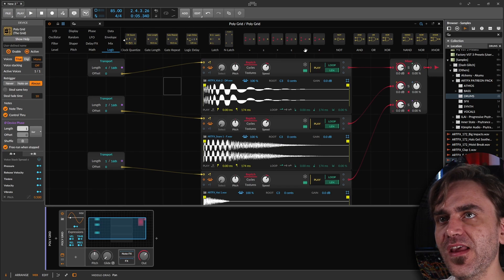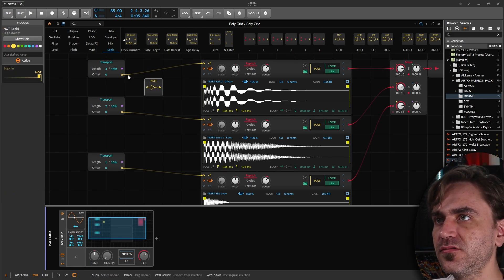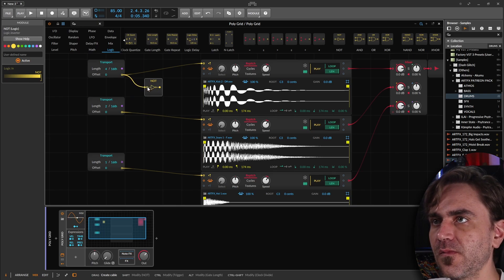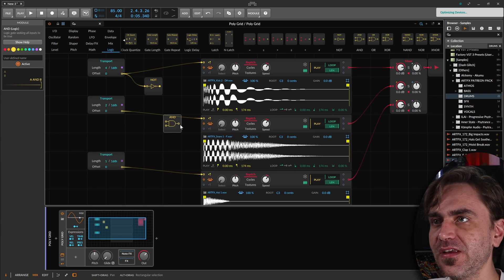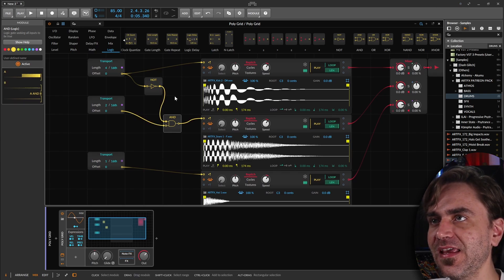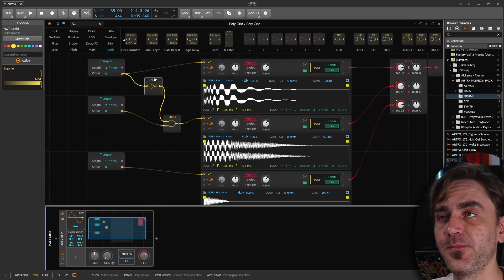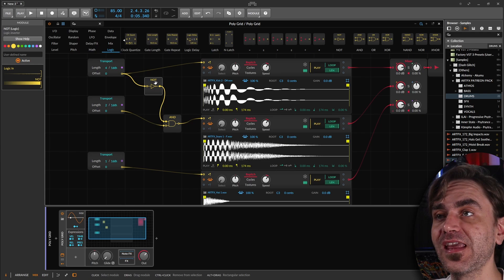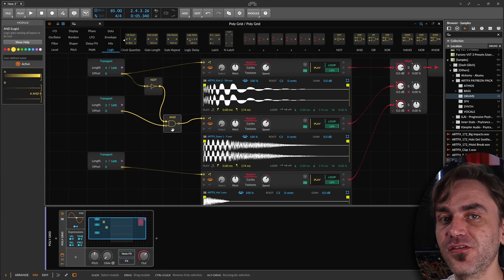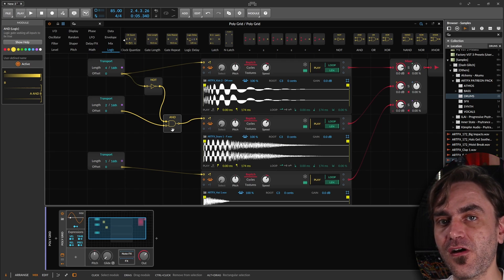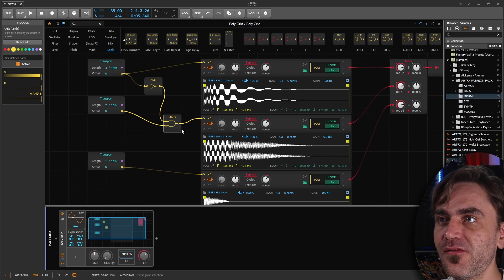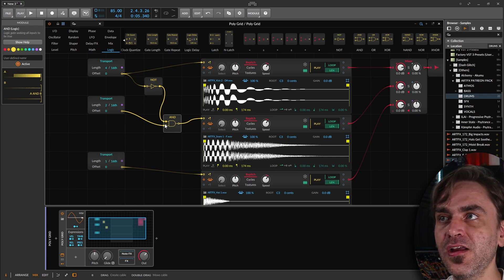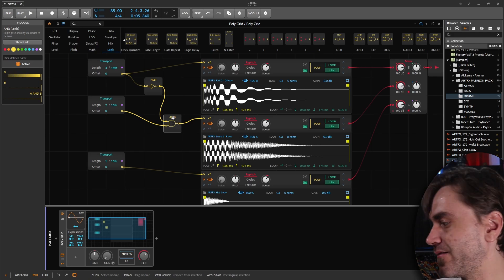We can do this using a logic module. If we use the not module and send this to the not, and then we create an and module over here, every time the kick triggers, it's going to send the opposite. So it's going to turn the gate off. The and only sends a gate out when both the inputs are positive. So what happens is every 2 over 16, it's going to send here, but only every 4 over 16, this is not going to be positive.